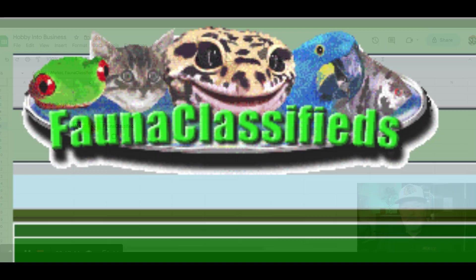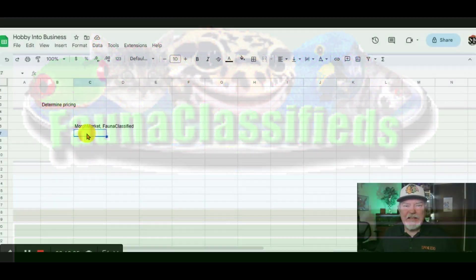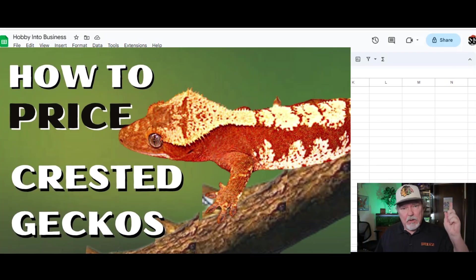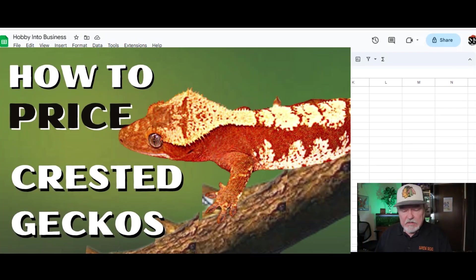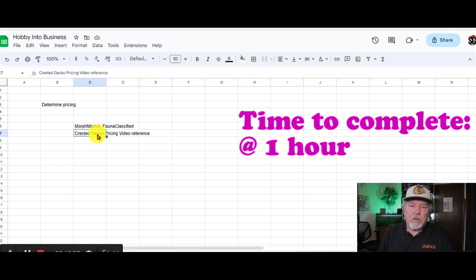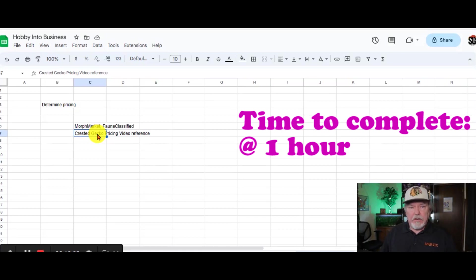Make sure you look at Fauna Classified for that information as well. If you have a question about Crested Gecko pricing, I have a video that I'll put up right here that you can check out as well. I'm guessing this step will probably take you a half hour to an hour to go through all of your animals, all of your services, all of your products to determine their prices.